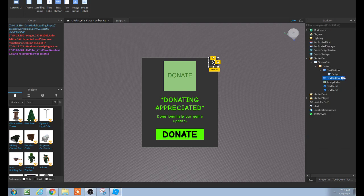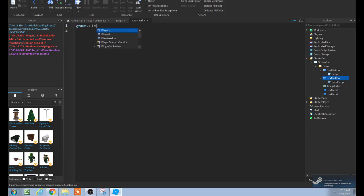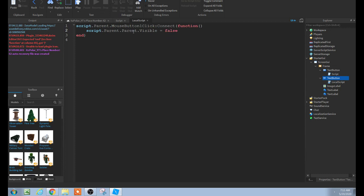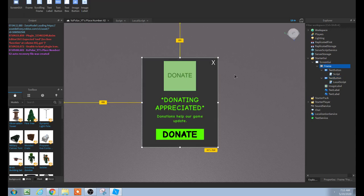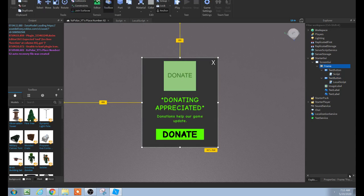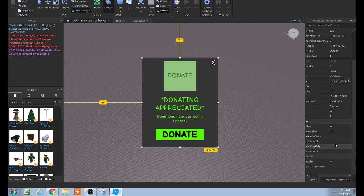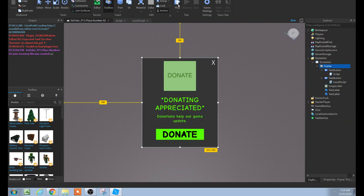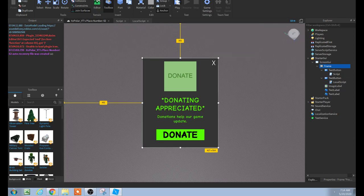For the close button you're going to add a LocalScript. Type: script.Parent.MouseButton1Click:Connect(function(). Then: script.Parent.Parent.Visible = false. That's the easiest script you'll probably ever write — a three-line script. To hide the frame during testing, click on the frame, go to Properties, and uncheck the Visible checkbox.